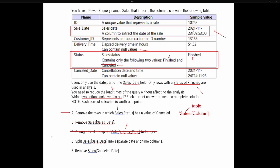Option D says split the sales table's sales date column into separate date and time columns. We were told that we only need the date part, so this is definitely a potential option. Option E says remove the sales table cancel date column. An important thing to understand is that the cancel date column contains null values — so within that column we're going to have some values associated to the cancel date and some null values.